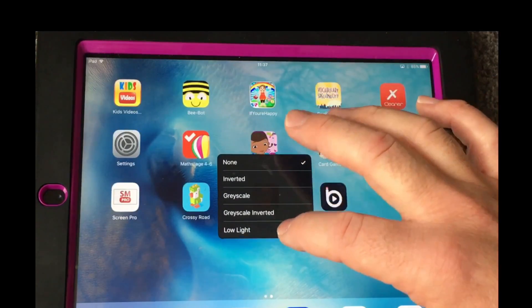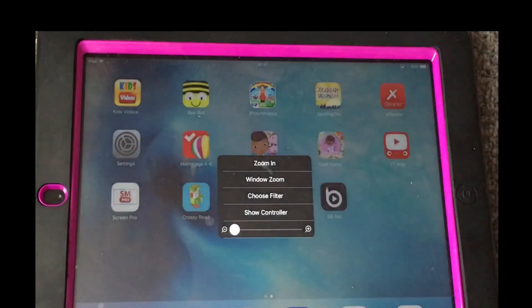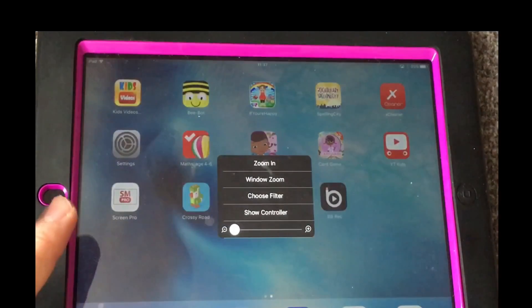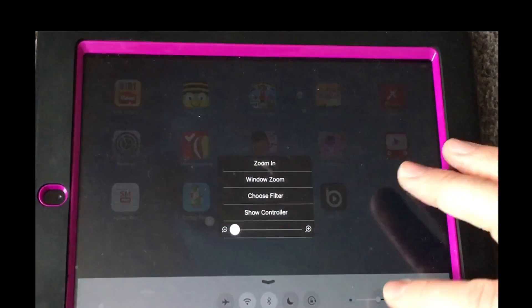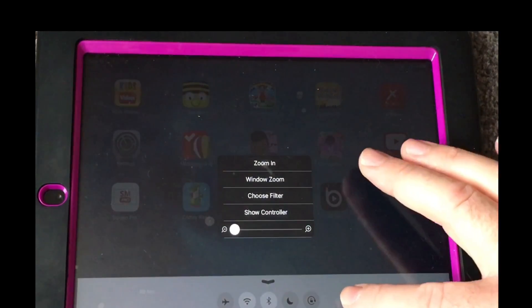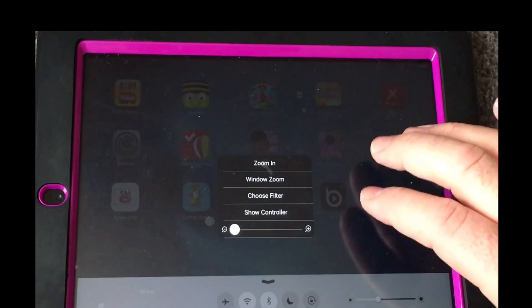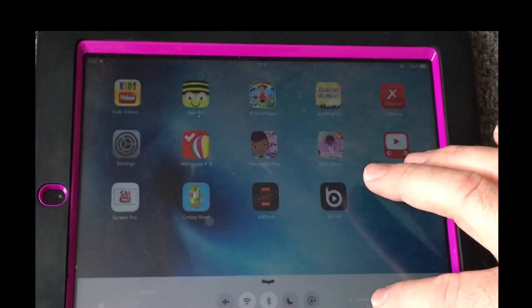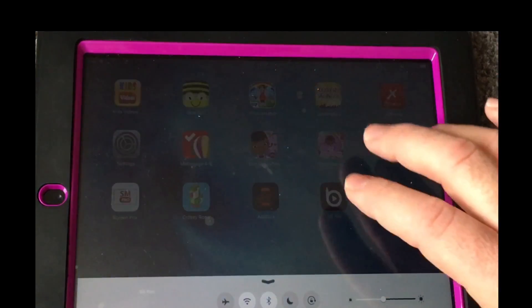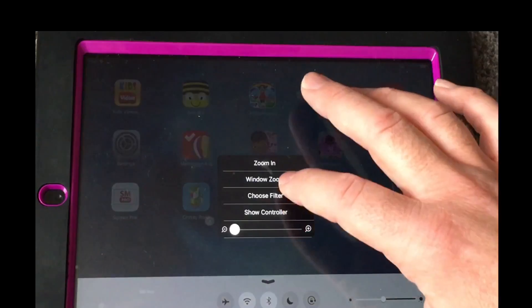Then choose Filter: Low Light, and as you can see straight away you've got a darker setting. Now bring up your Control Center and you can take the brightness all the way down and bring it back up.